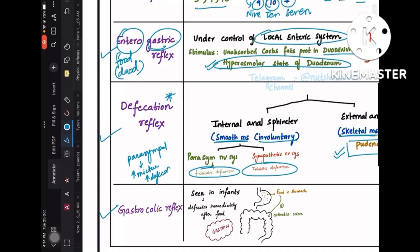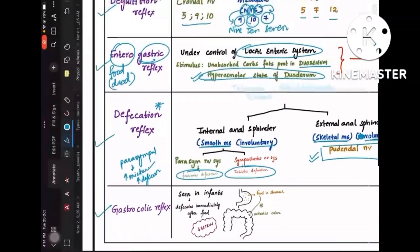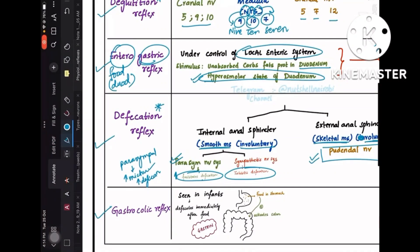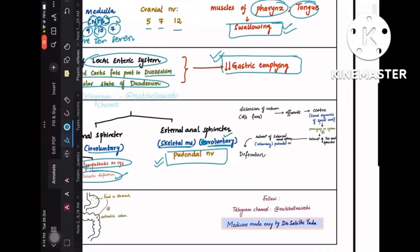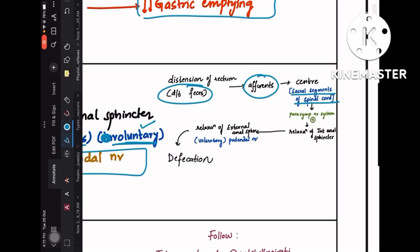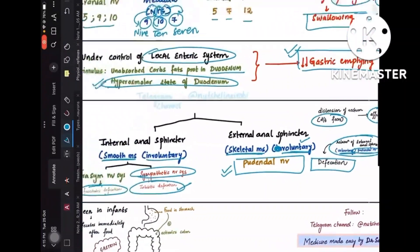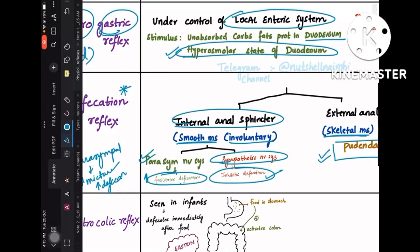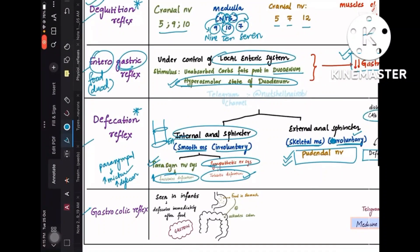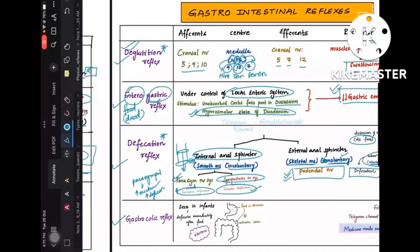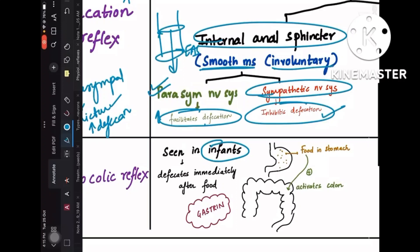Remember: the parasympathetic nervous system always stimulates outflow from the body — increasing both micturition and defecation. When the rectum is distended with feces, afferents carry signals to the center (sacral segments of spinal cord), which activates the parasympathetic system, causing relaxation of the internal anal sphincter, then voluntary relaxation of the external anal sphincter via the pudendal nerve, leading to defecation.